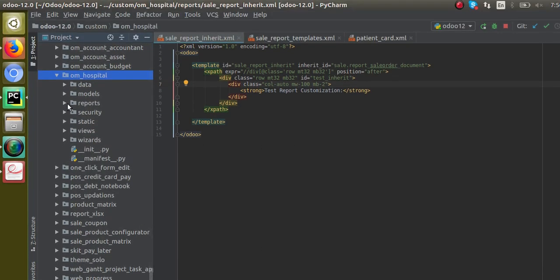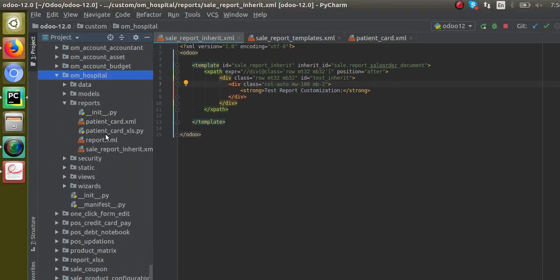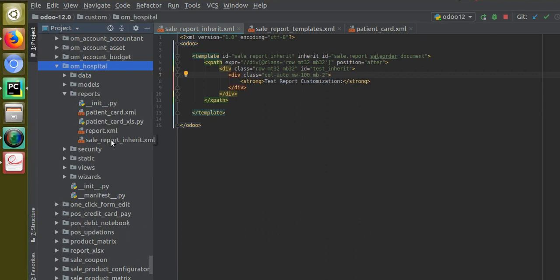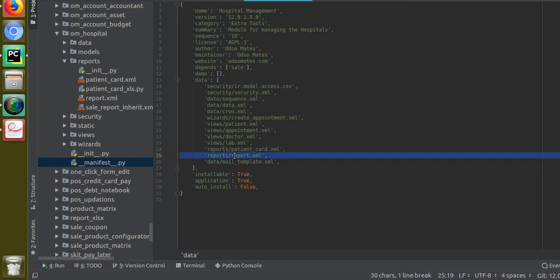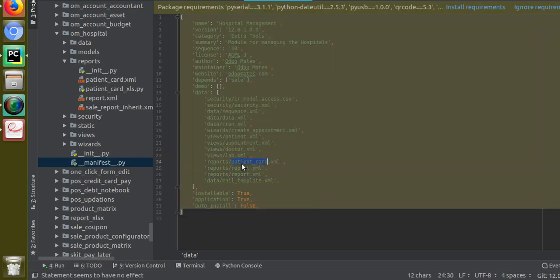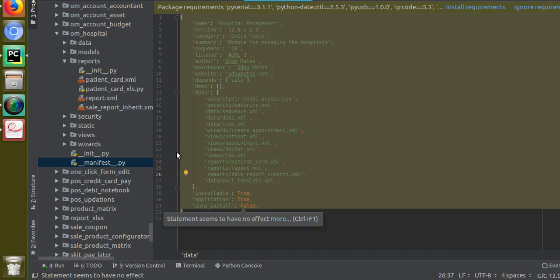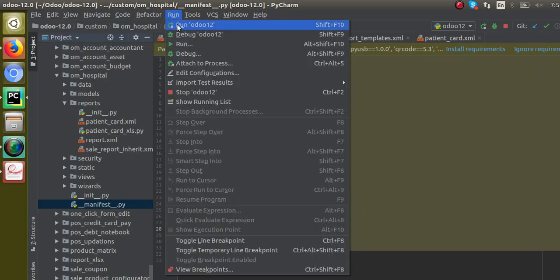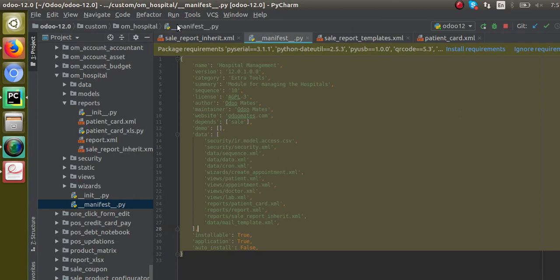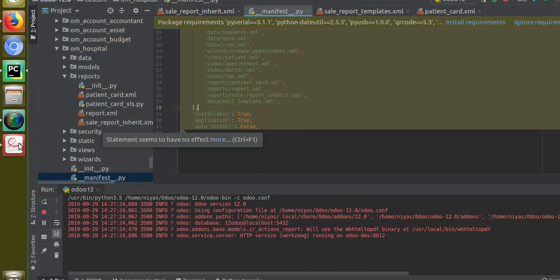We have to call this file inside the manifest file. I have just created this file in the reports folder — 'sale_report_inherit'. So let's call it inside the manifest file. I'll add it here: 'reports/sale_report_inherit.xml'. That's done — the file is now called inside the manifest file.